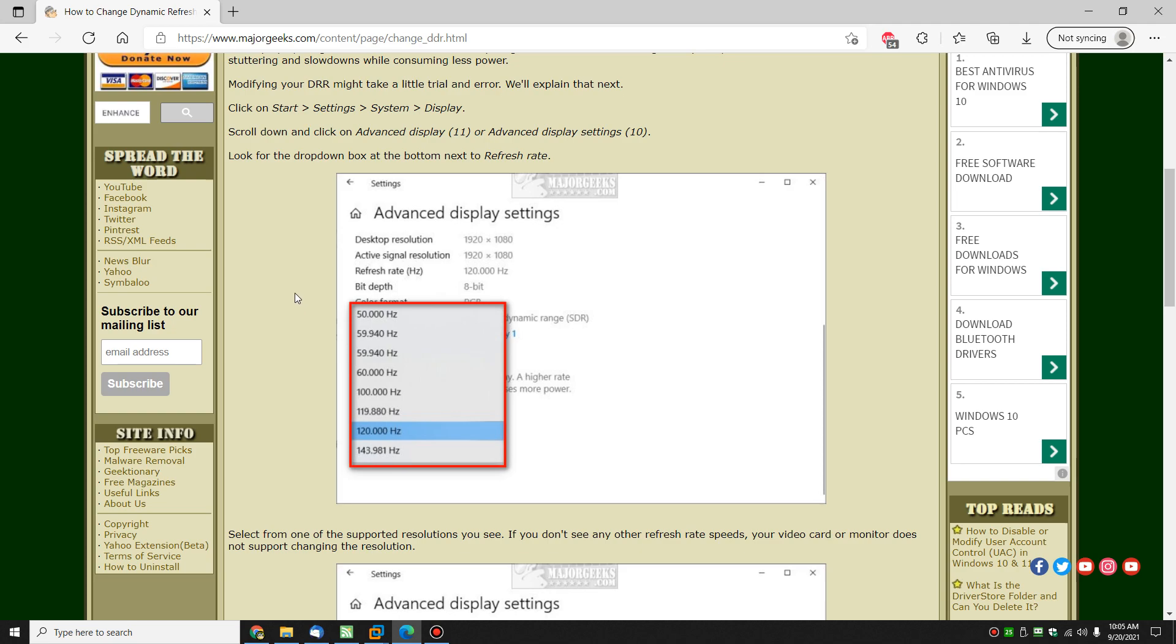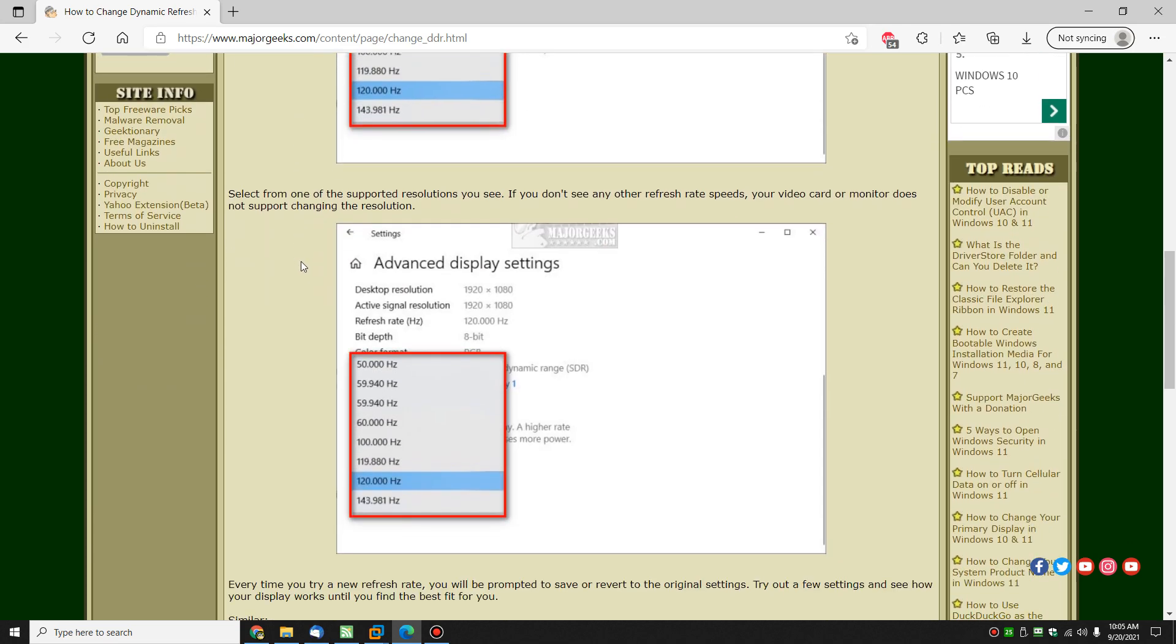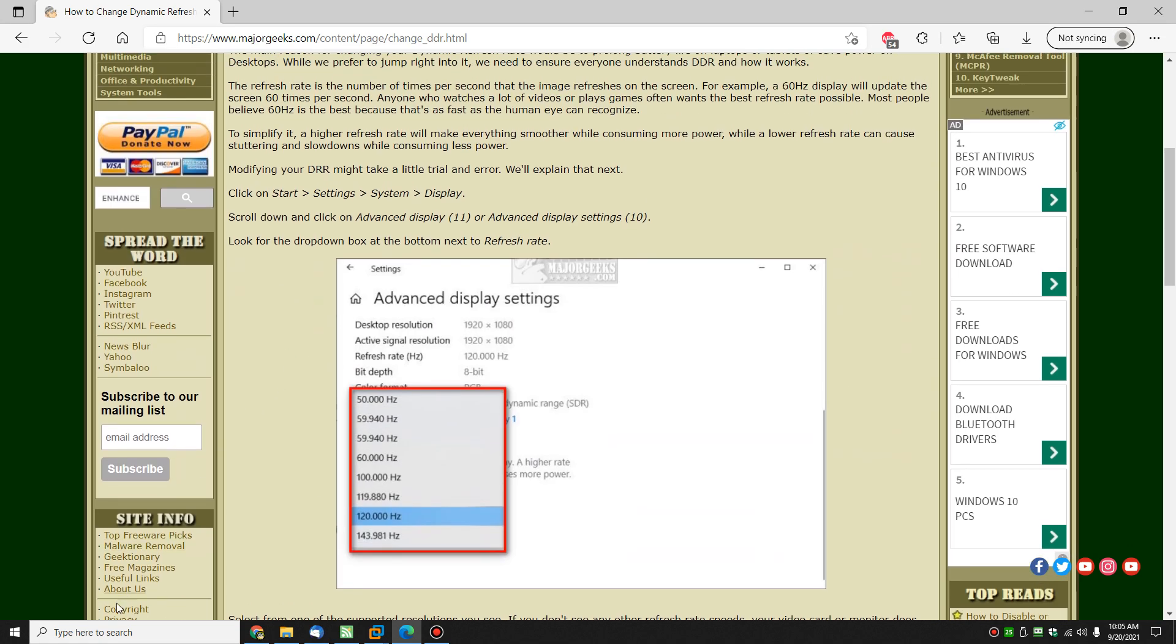So again, as a general rule for me, if you plug it in, leave it alone. If you're running on battery, it's an option. So let's take a look here.